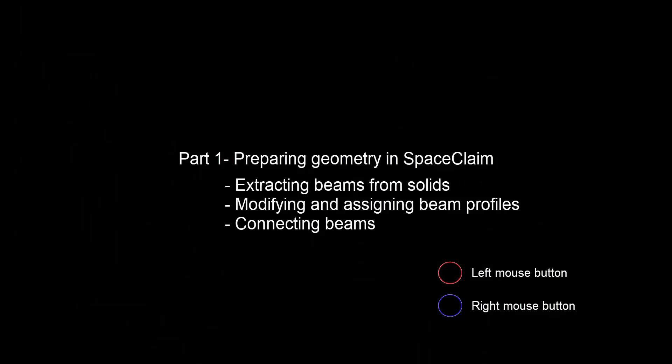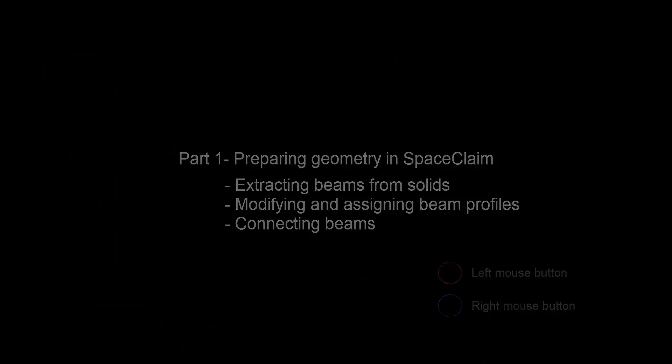In this video, we will look at the steps for extracting beams from solids and modifying their profiles.